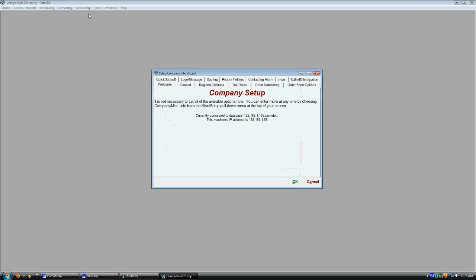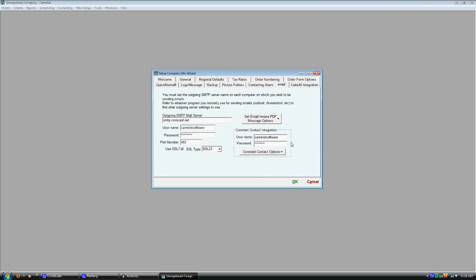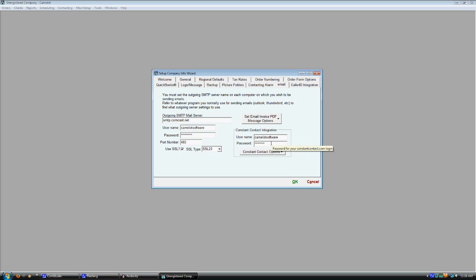We want to begin on the company setup screen on the email tab. You'll see it's got a place to put your username and password for your ConstantContact.com login.